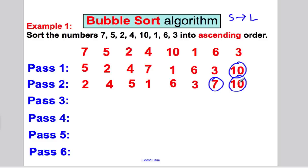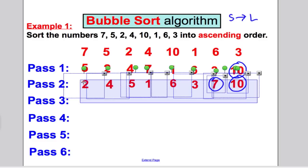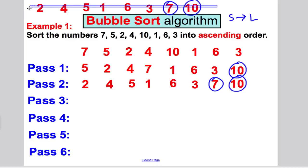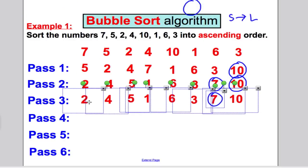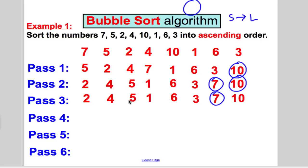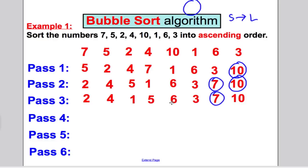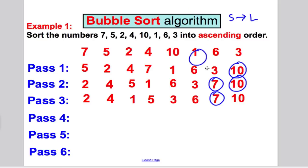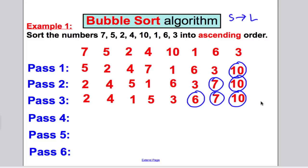Let's go again for another pass. Compare the first two — no swap, two is smaller. Compare these — no swap, four is smaller. Compare these — swap, because one is smaller. Compare these — no swap, five is smaller. Compare these — swap, because three is smaller. The next biggest number has been brought to the back of that list. So six, seven and ten are the biggest numbers at the back.